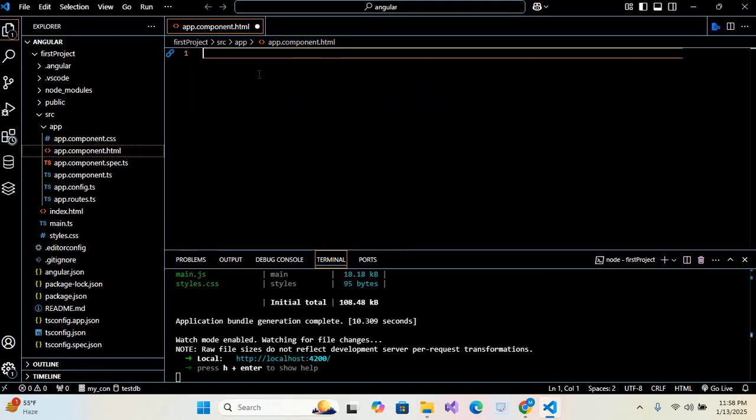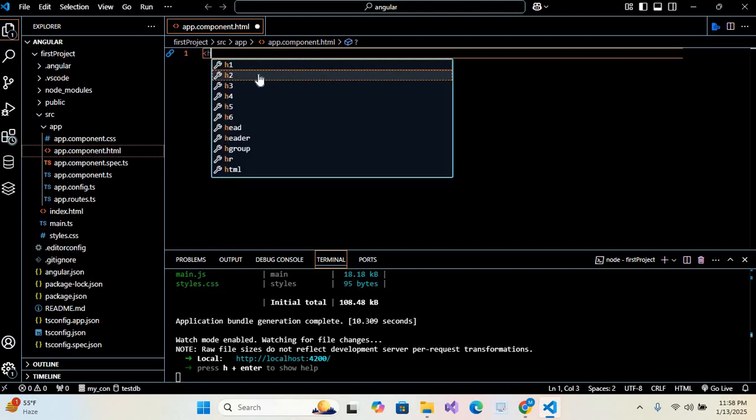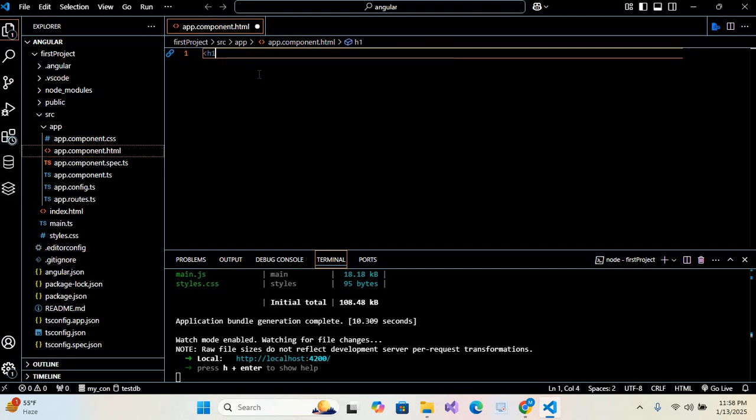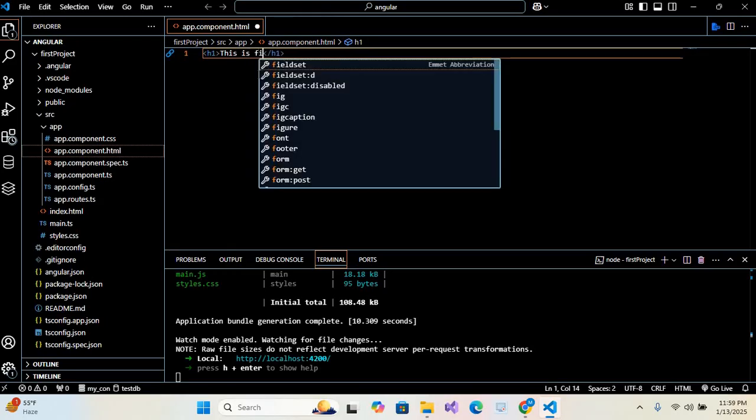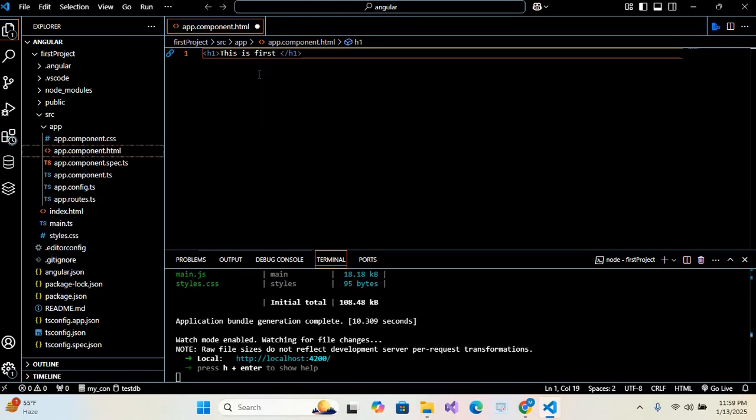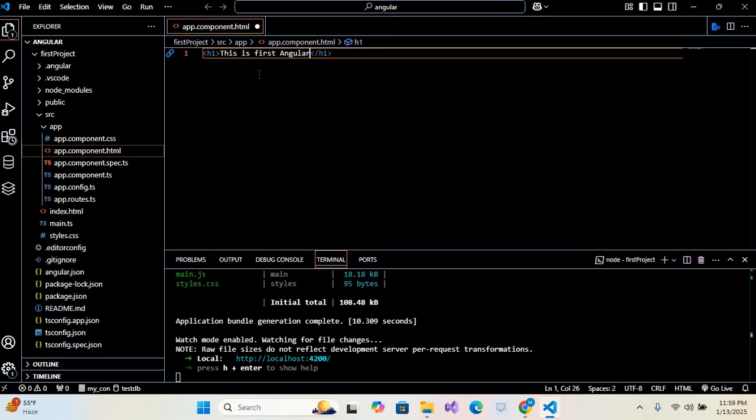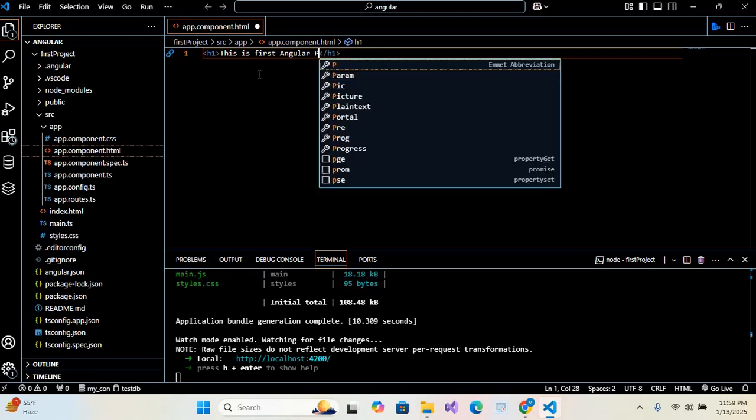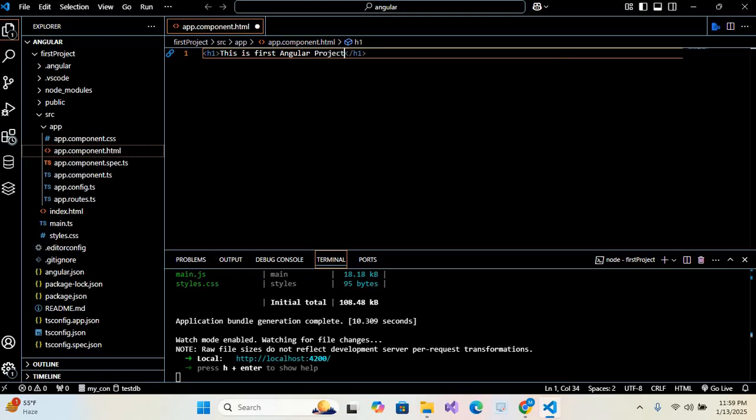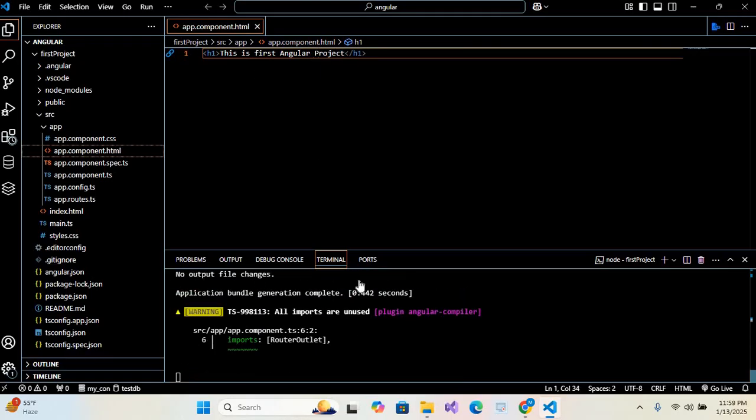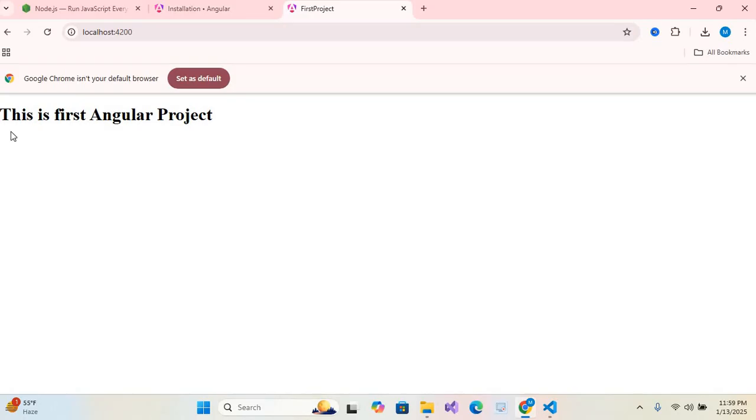And here I'll create an h1 heading. So h1, hit enter. In this h1 I'll give text: This is first Angular project. I'll save this and go to browser. You can see this is first Angular project. So in